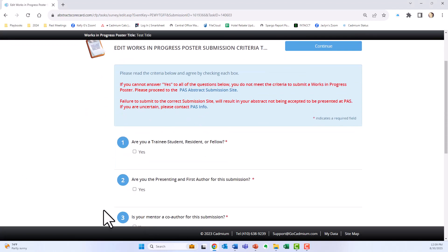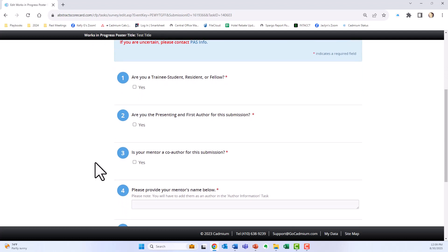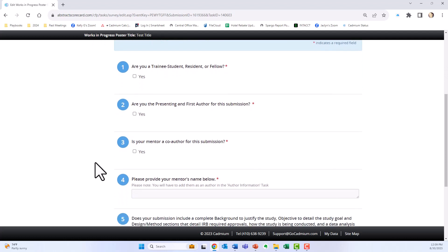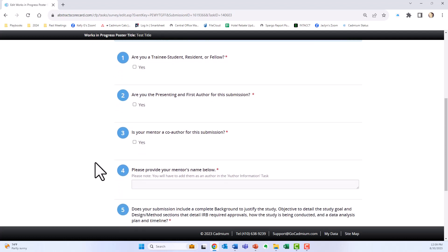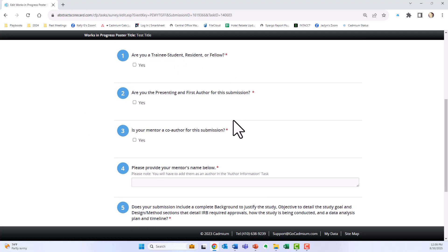This is very important as Works in Progress have very strict criteria that you must follow. In order to be able to submit a Works in Progress, you must attest that you are a trainee, student, resident, or fellow.